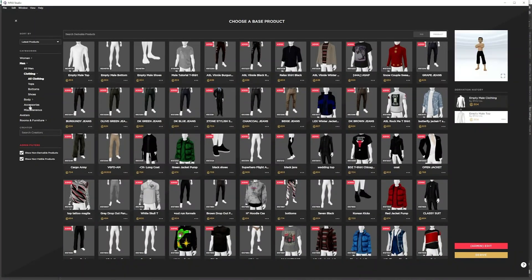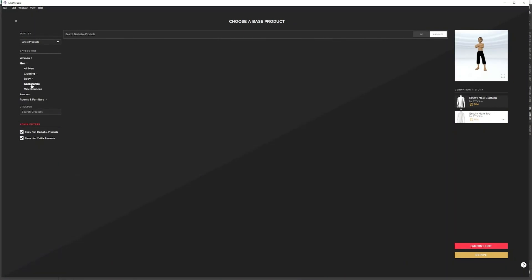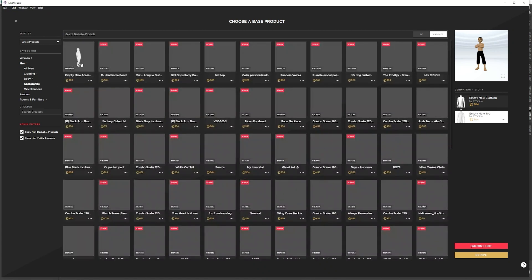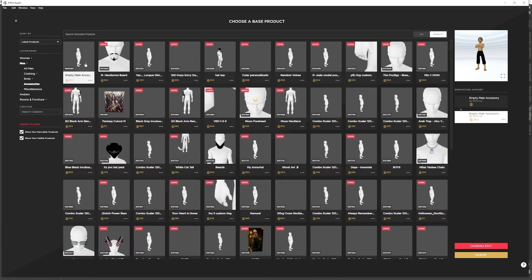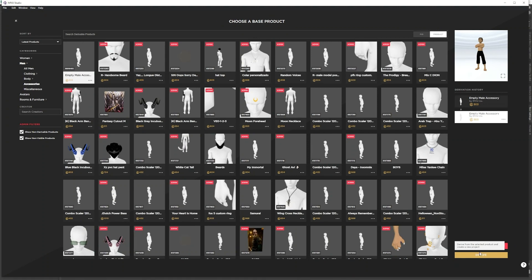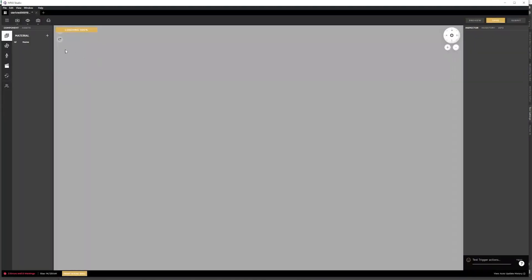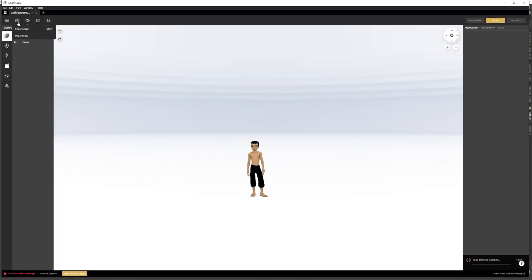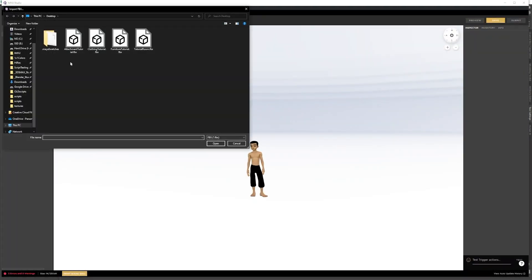We want to create an accessory and I'll do it off of the empty male accessory product derive. And I can import the attachment tutorial.